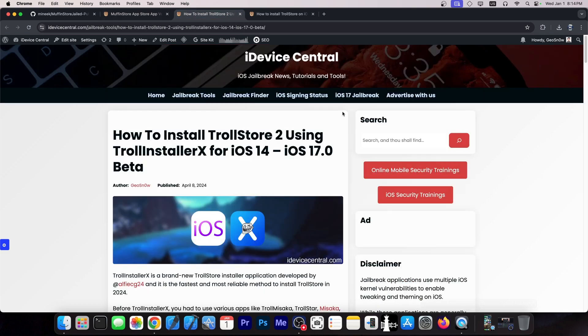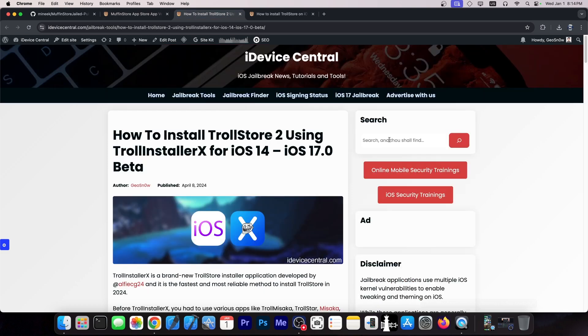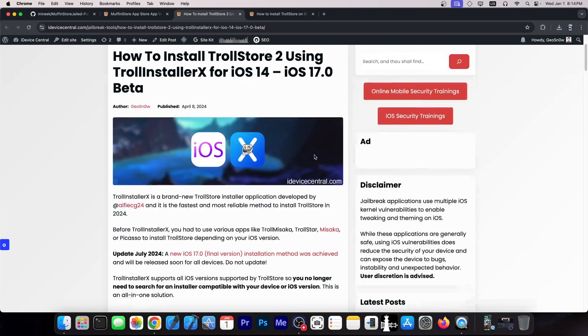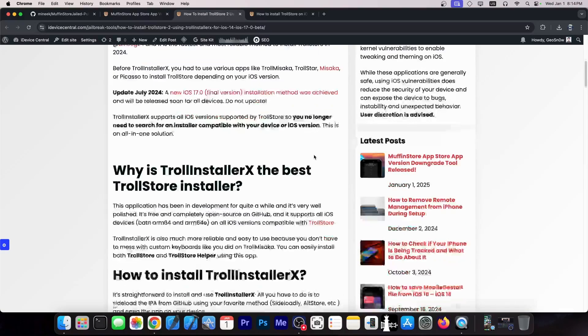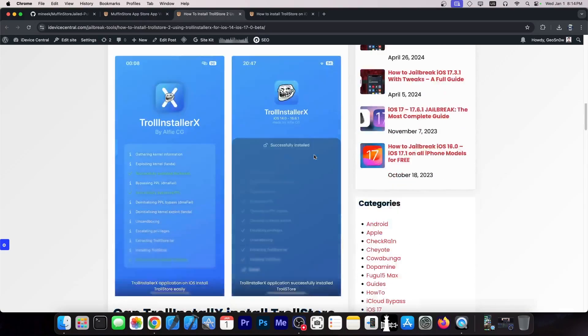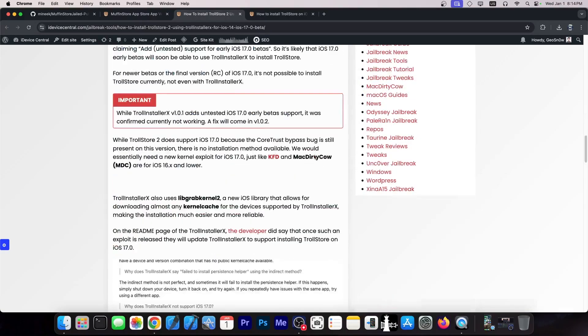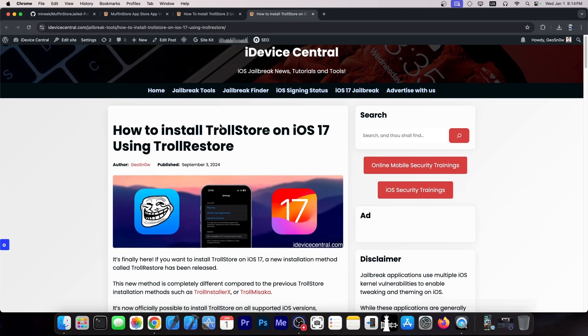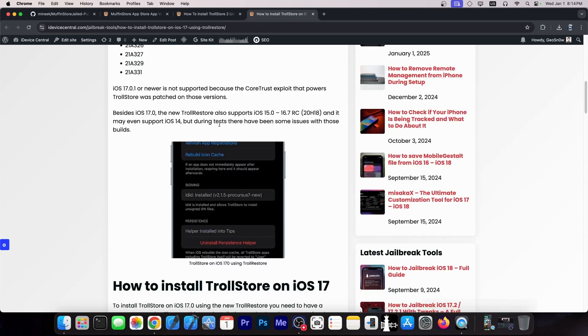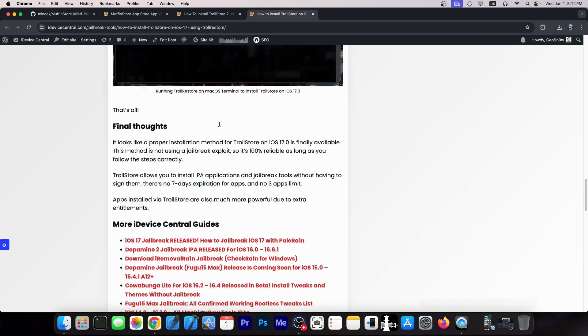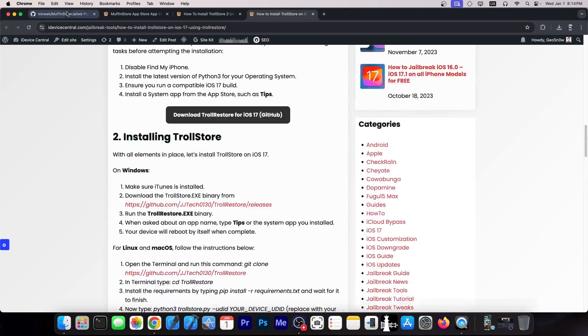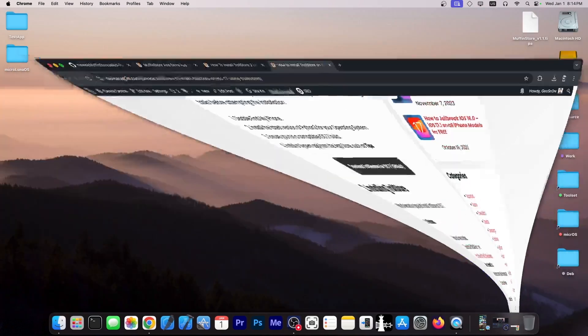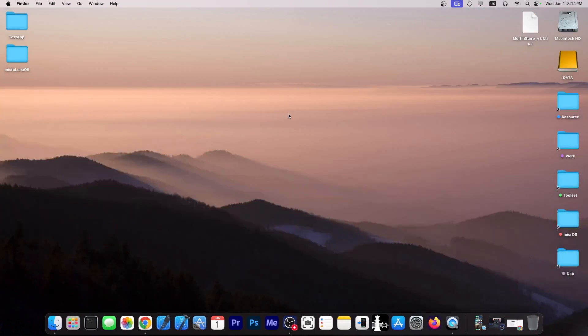Now, for this, you need Troll Store. I do have tutorials here on the website on how to install Troll Store on both iOS 14 up to iOS 17.0 beta with Troll Installer X. You have everything you need to know here, but also for iOS 17.0, not the beta. And this one you do with Troll Restore. You will have all the tutorials in the links below. But let's see the program in action.